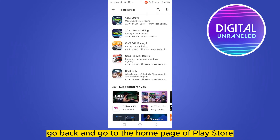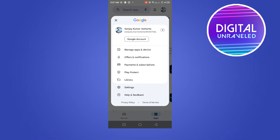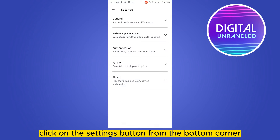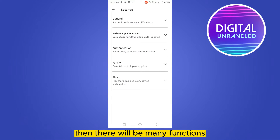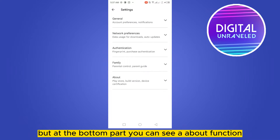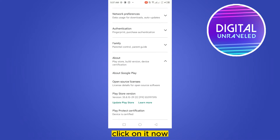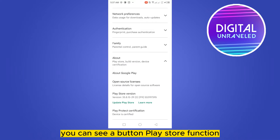Click on the icon button from the top right corner, then click on the settings button from the bottom corner. There will be many functions, but at the bottom part you can see an 'About' function — click on it. Now at the third place you can see a button called 'Play Store version.'